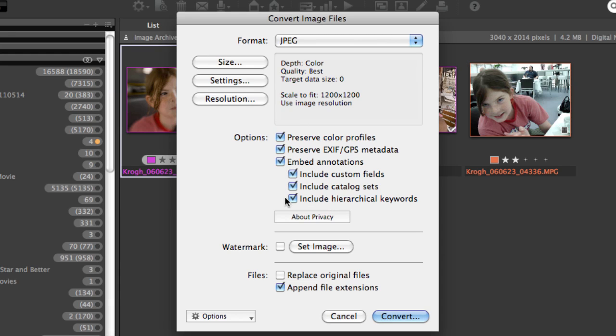Down here, we have the same output options that we saw in the HTML gallery. You have the ability to preserve color profiles, which you want to do, and then to keep or strip various kinds of metadata, as well as setting some kind of watermark on the image.